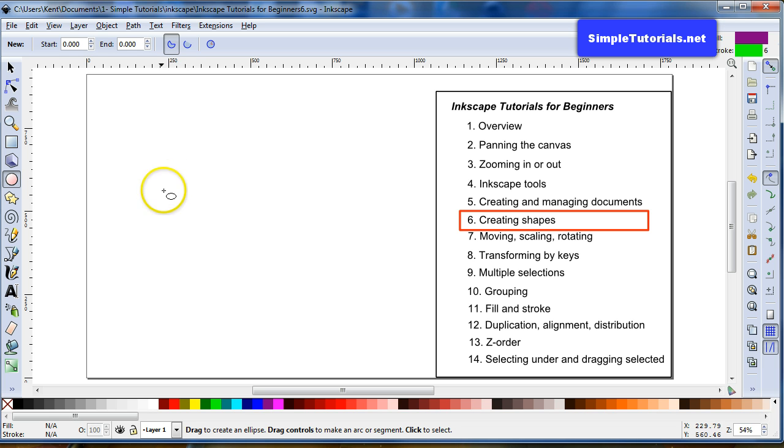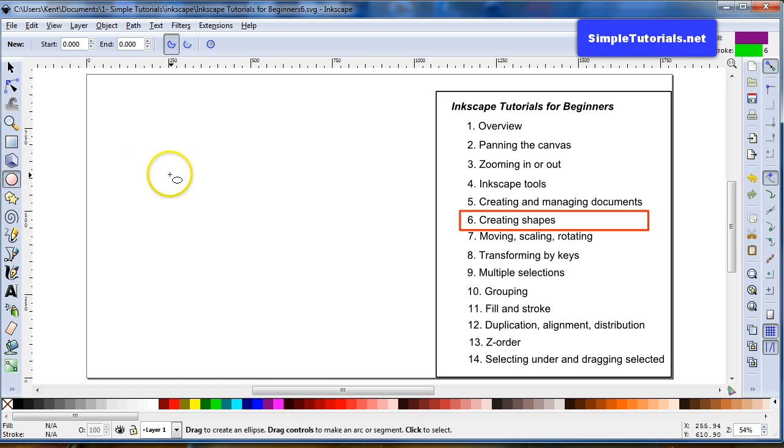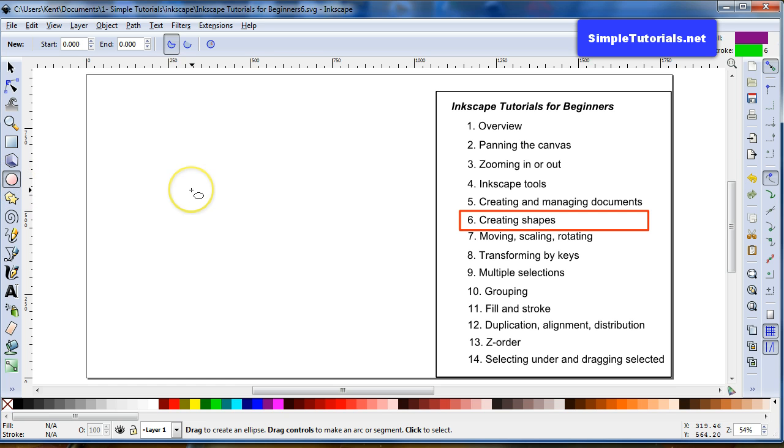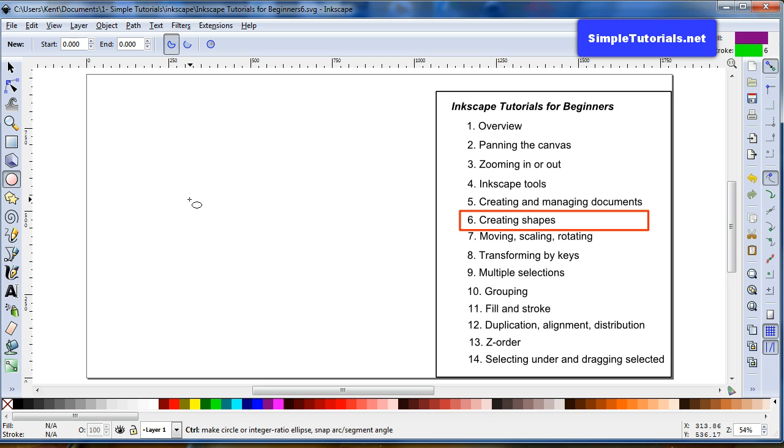So when you're wanting to create a circle or ellipse click on this tool or you can hit F5. You can hold the control key down to make a circle.